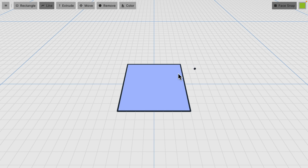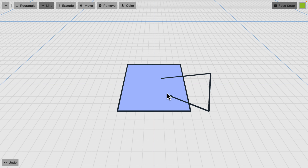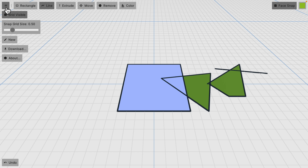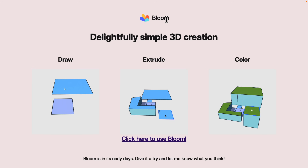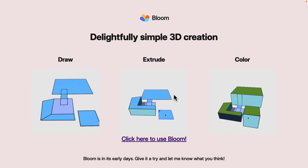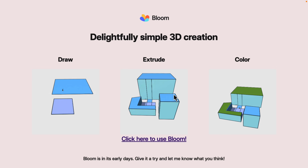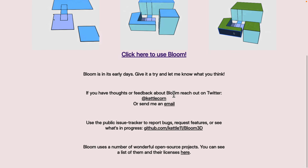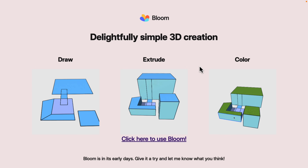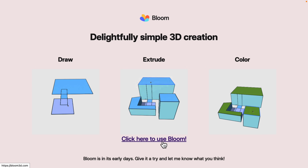Next up we have this program called Bloom, and this is running in my browser. It's a super simple 3D modeling tool where you draw shapes and extrude them out. It kind of works like SketchUp — the CAD program that Google bought for a while. This has the same basic workflow: very simple 3D creation. It's a fun little tool to check out, and again it is in the browser. The link will be in the linked article.